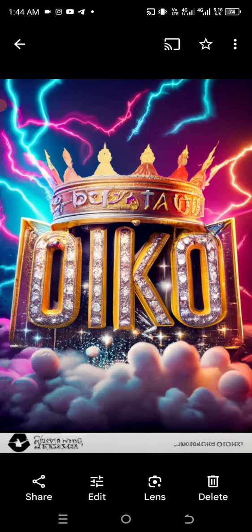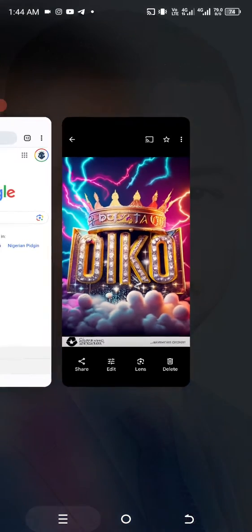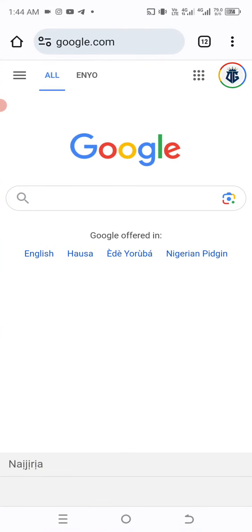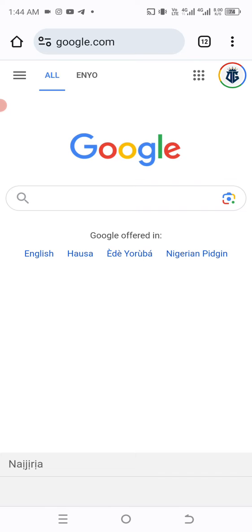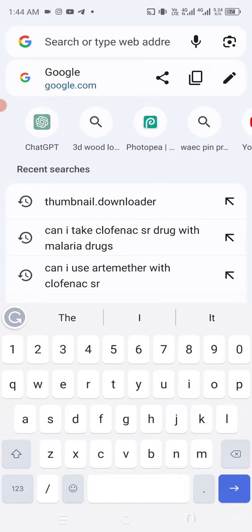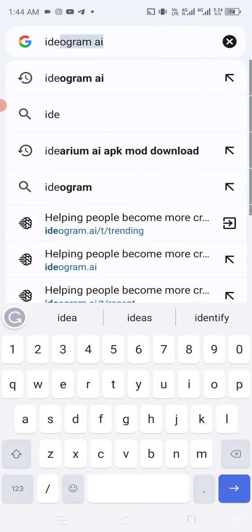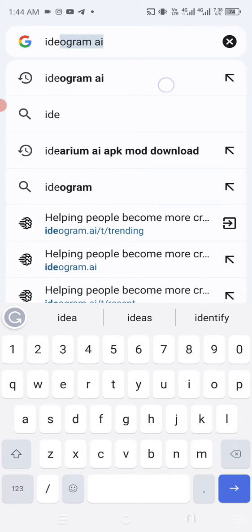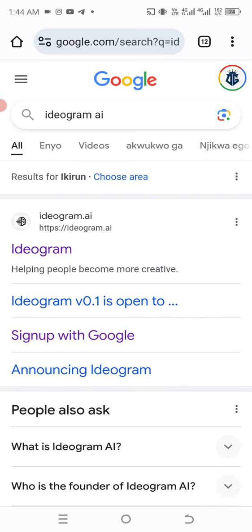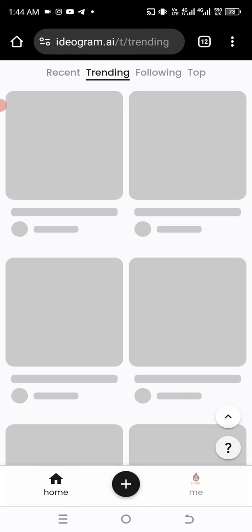These are amazing trending images and I decided to share them with you guys. We need to visit the website right now. You can actually create these on your smartphone. Come to your Chrome browser and go to the website called adiogram.ai — just search for adiogram — then click the first result.